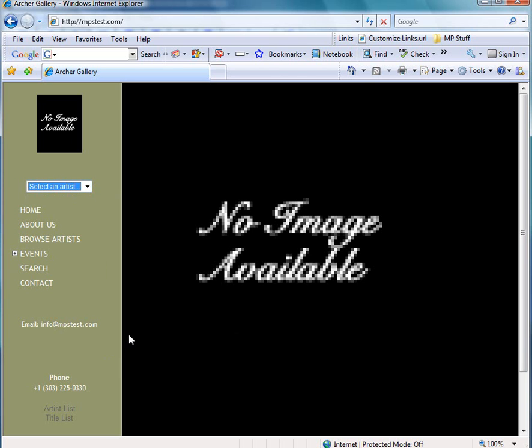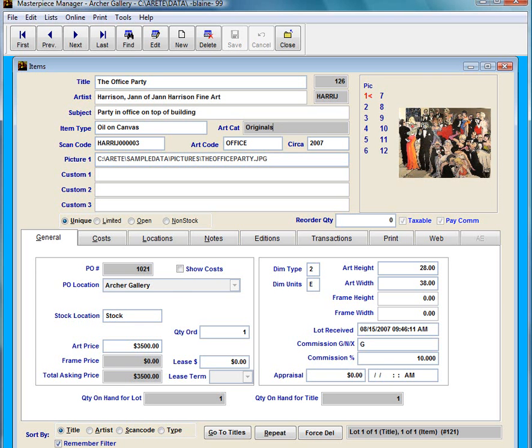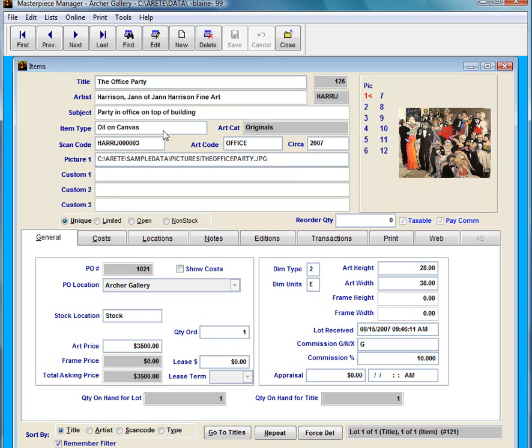On your website when you upload stuff it's going to create categories, possibly on the left hand side or on the top. It's going to get those categories from what you put into Masterpiece. So in Masterpiece right here I have an art category of originals and a subcategory of oil and canvas. So when I create a category in Masterpiece and upload it it's going to create a link on the website. If I made my art category clocks it's going to create a category called clocks on my website.